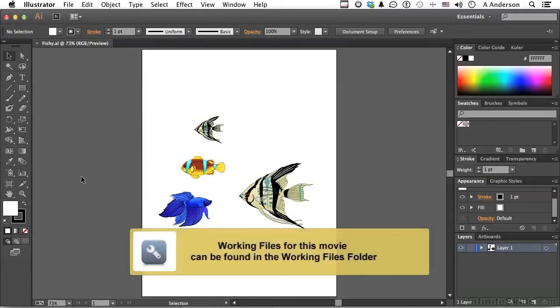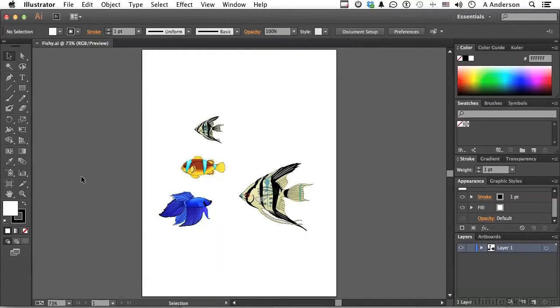Go into your working folder and open up fishy.ai one more time. We've used this previously in this chapter. What I want to do now is show you something that I really use a lot once I got used to using it.